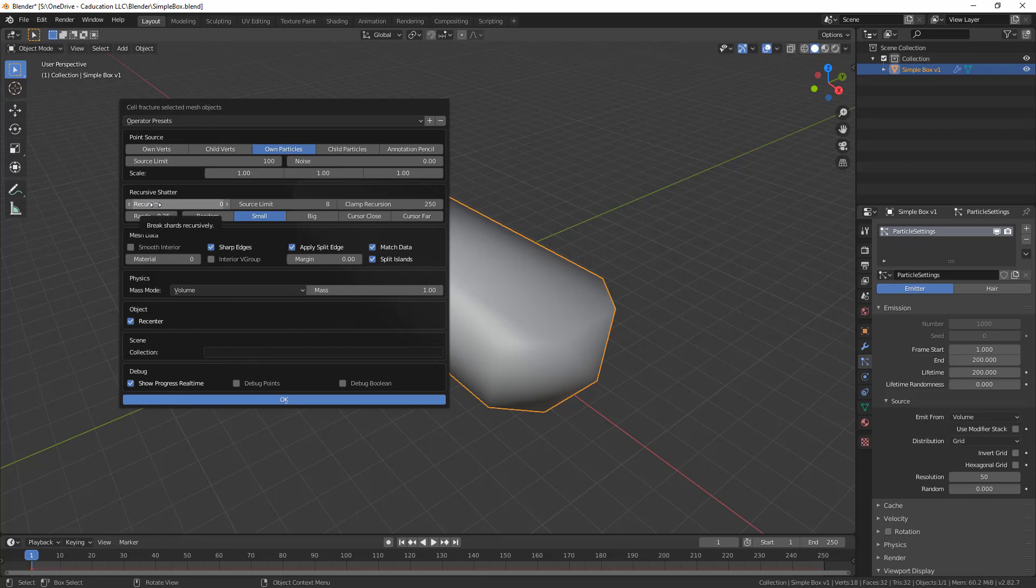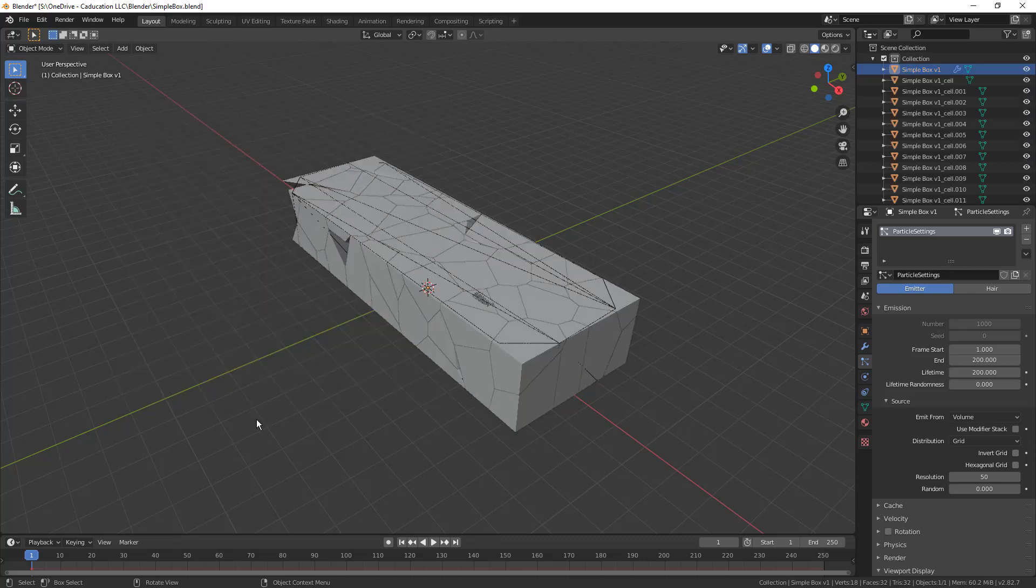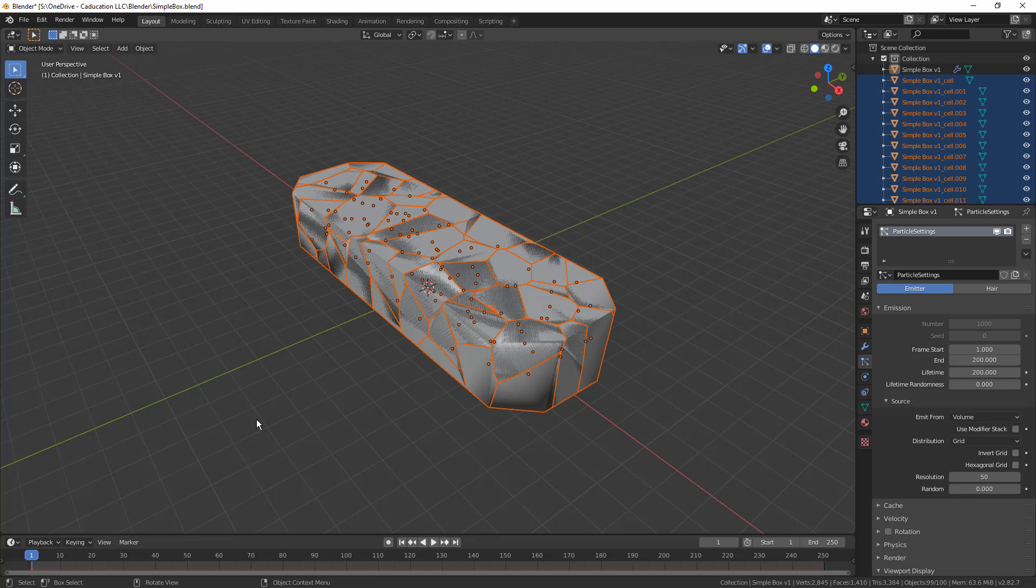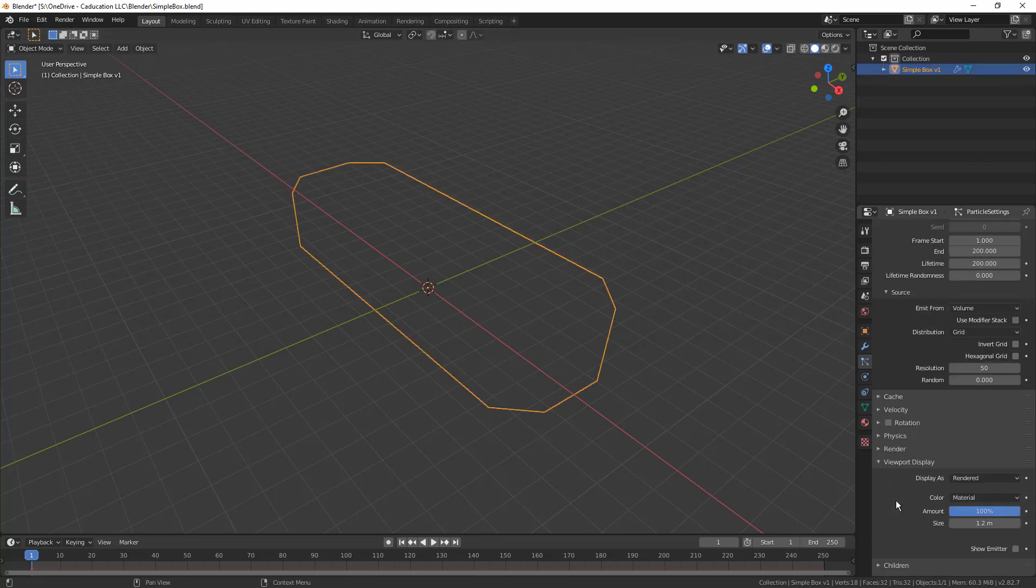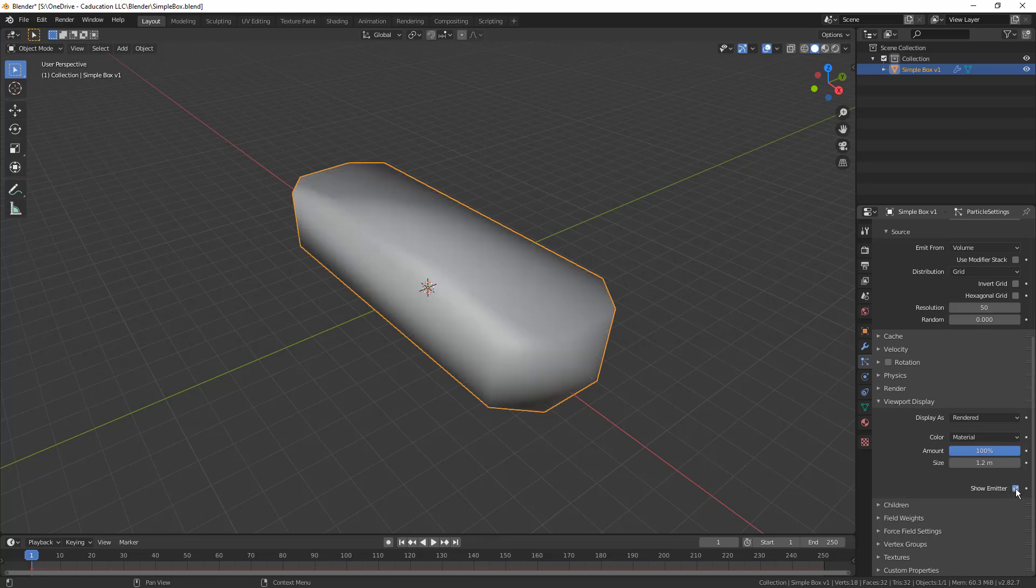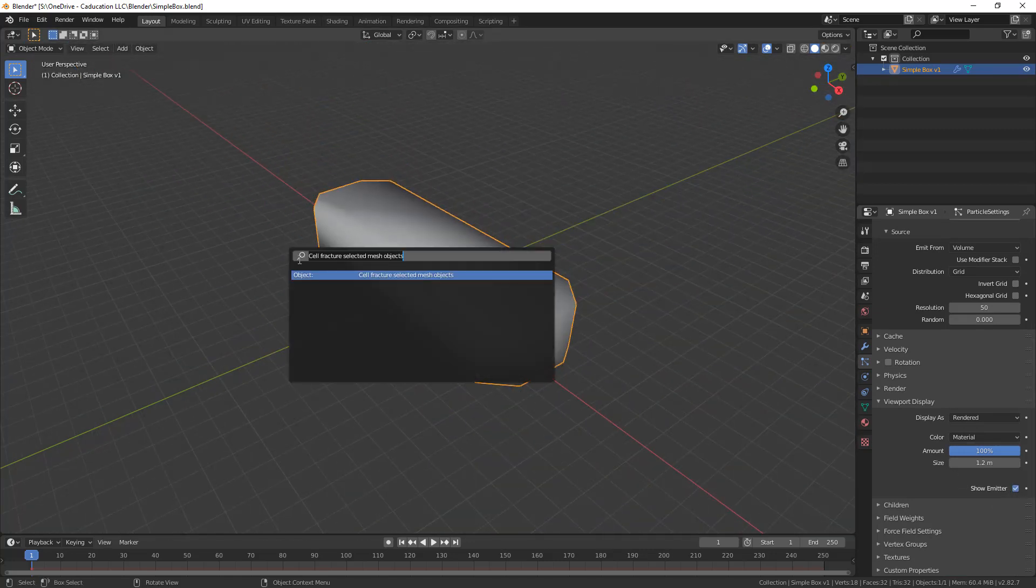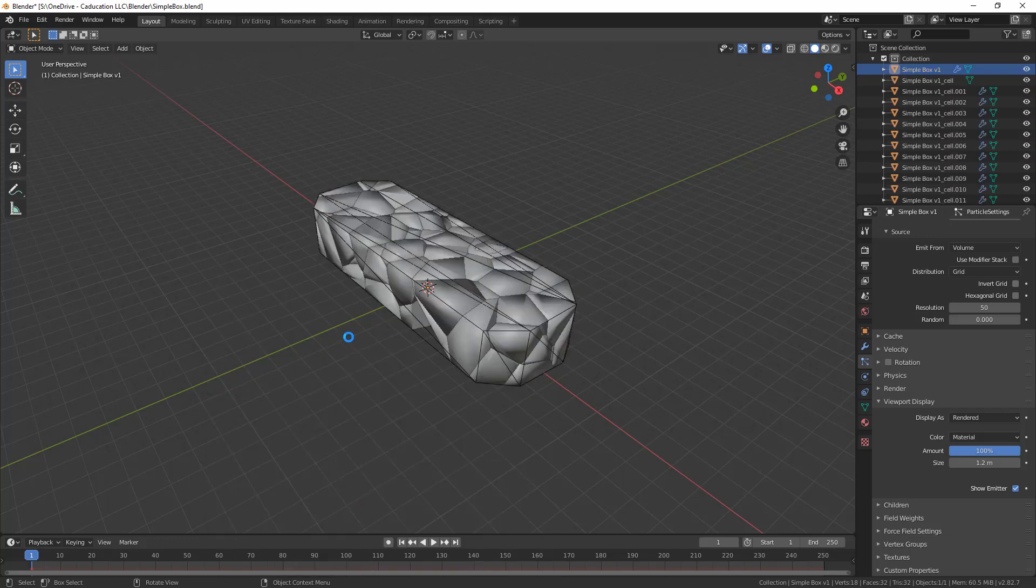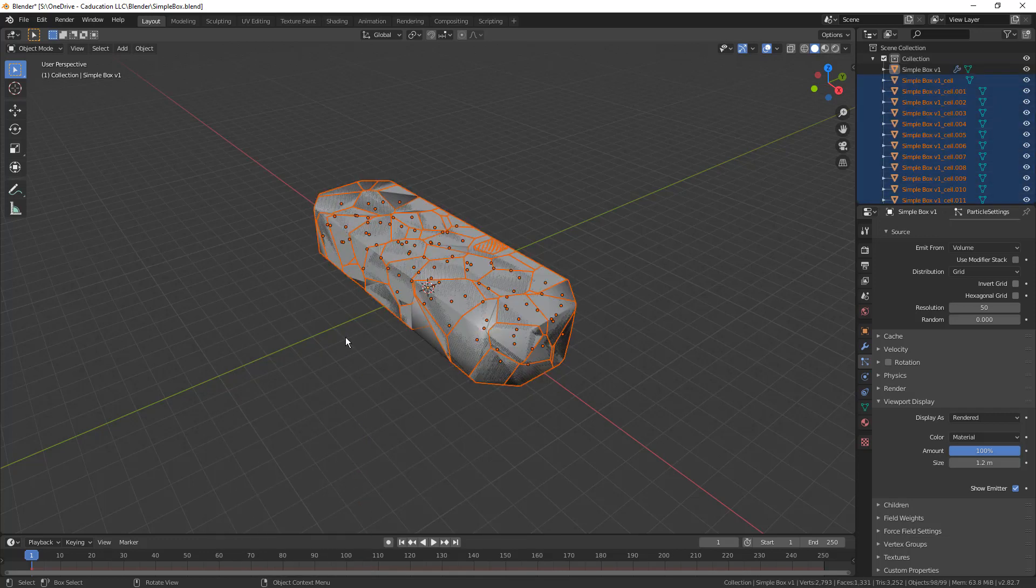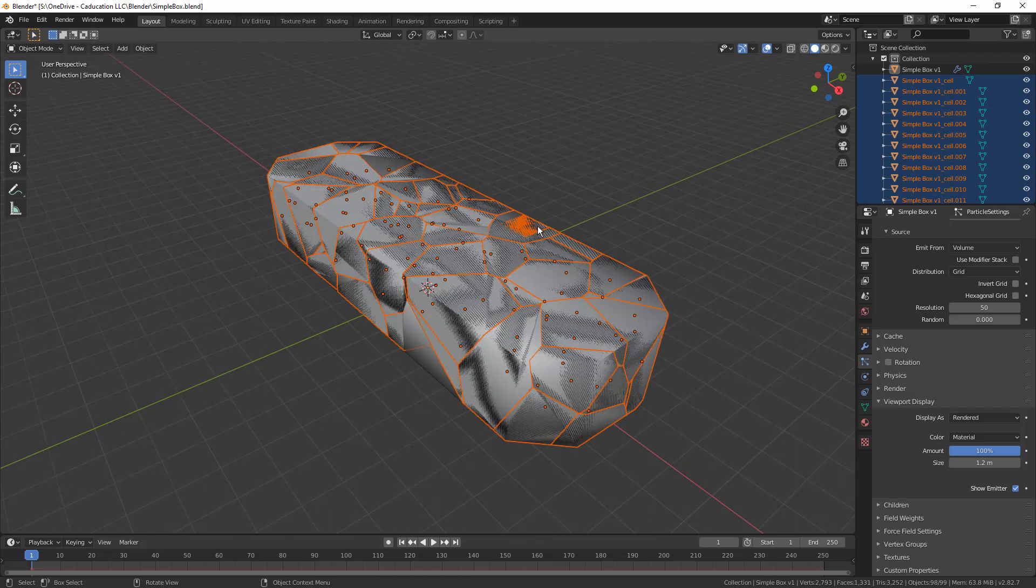We have some recursive shatter options. Right now, the randomization is set to 0.25, which means that we're not just going to get this thing hacked up in a grid, just like the particles are set up. It's going to have some sort of randomization for it. You really need to play around with these settings to get the output that you want. But thankfully, we can use undo and redo, and we can just play around with them. Let's leave all these settings as is, show progress real time, and say OK. So it hacks up this original simple box into all of these different cells. If I use Control-Z to undo, notice that the box has disappeared. I'm going to go back to cell fracture, and this time I'm going to change that randomization number down to something smaller. And now there's less randomization of those boxes.